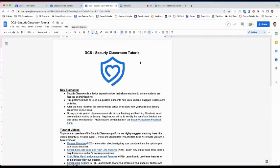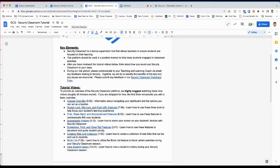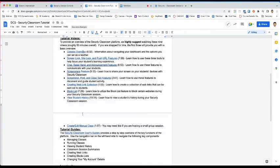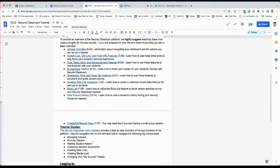For a more detailed overview of Securely Classroom, please review the DCS Securely Classroom tutorial. It includes key elements of the program and tutorial videos and guides that will help you navigate Securely Classroom more effectively.